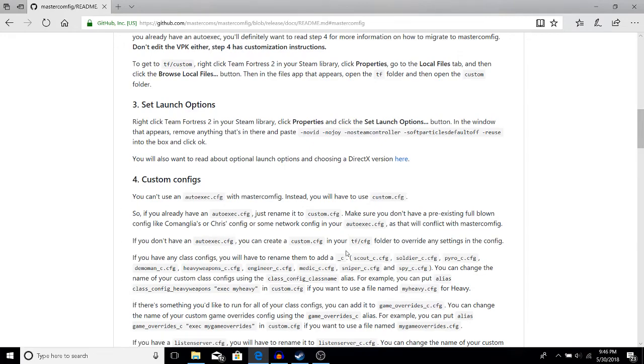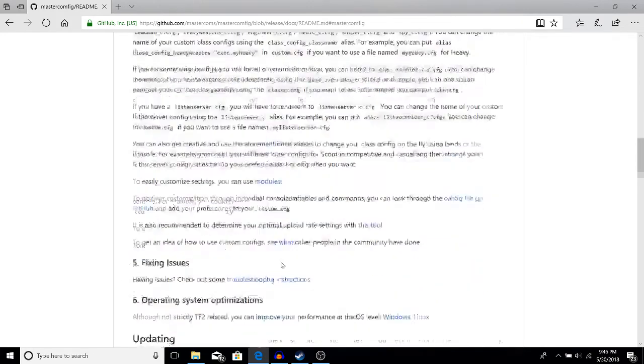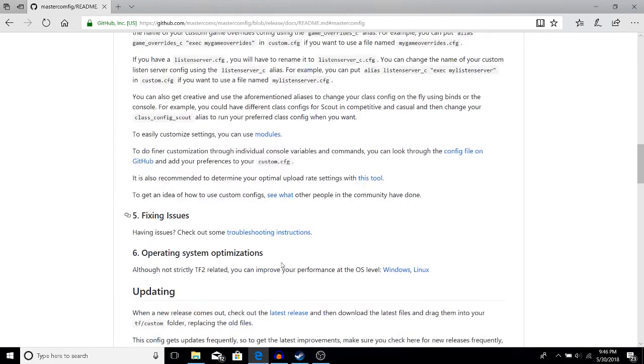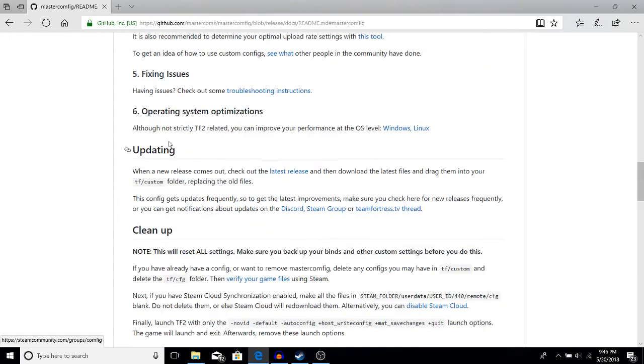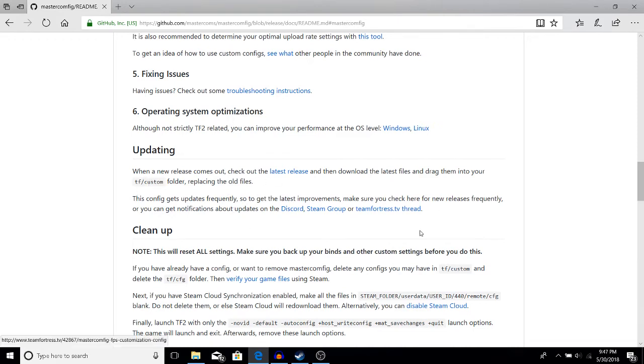If you want to look more into using both at the same time, look into this step here. That's pretty much all you need to know. If you have issues, which I did at first, go here—it's a great help. When a new release comes out, check out the latest release and redownload it and put it in your tf/custom folder.